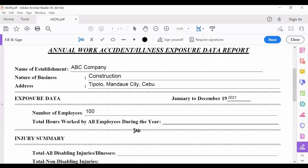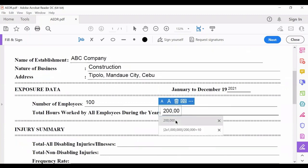If we don't have actual hours, we estimate. For example, we have 100 workers working eight hours per day, five days a week, and they worked 50 weeks in a year for 2021. We multiply: 100 workers × 8 hours × 5 days × 50 weeks. This gives us the total hours worked by all employees during the year — an answer of 200,000. So you write down 200,000 as the total hours worked by all employees for year 2021.